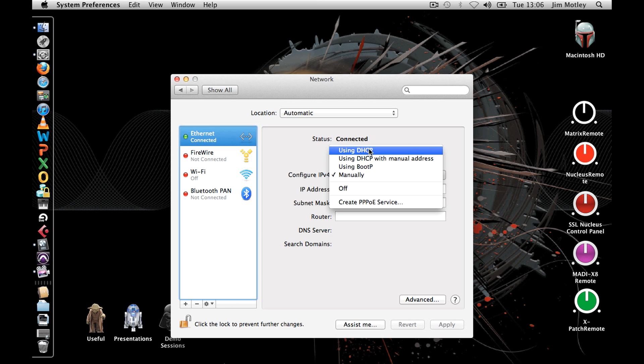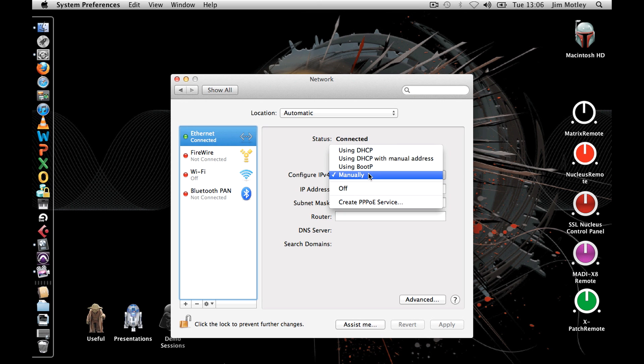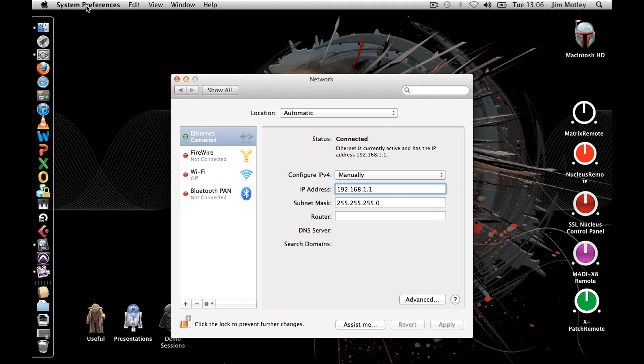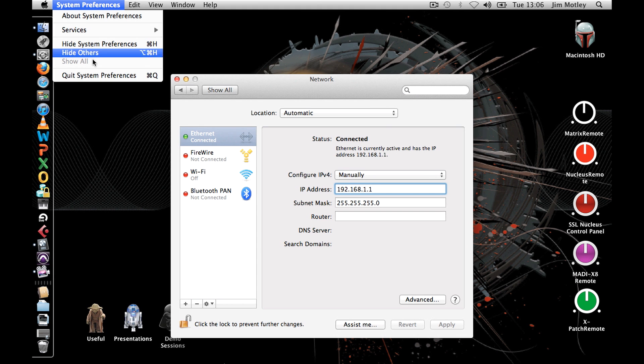If the Nucleus is connected directly to your computer, configure IPv4 to manually from the dropdown menu and set your IP address to 192.168.1.1 and set the subnet mask to 255.255.255.0 and press apply. You must also ensure that your airport is turned off.